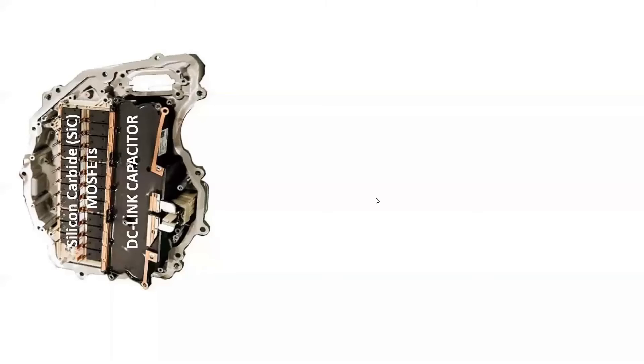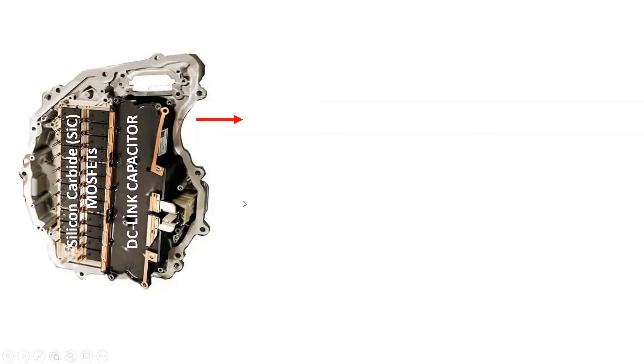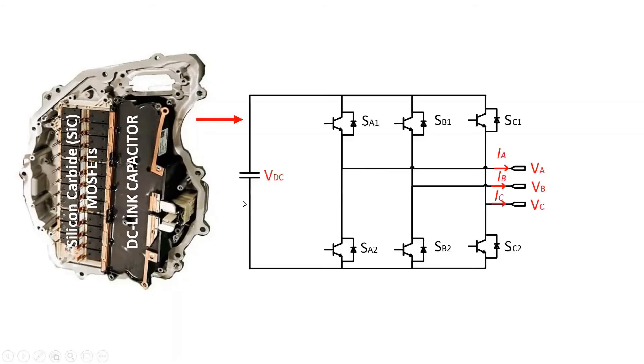The Tesla Model 3 uses a three-phase two-level inverter topology with an input battery voltage of 400 volts. The conventional three-phase two-level inverter consists of a DC-link voltage and six switching power semiconductor devices.